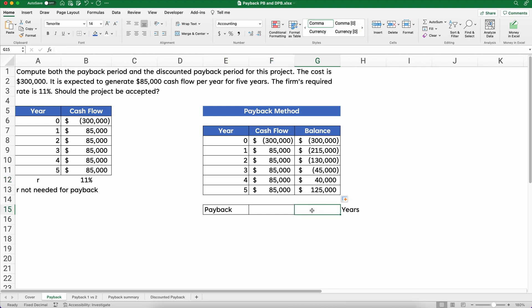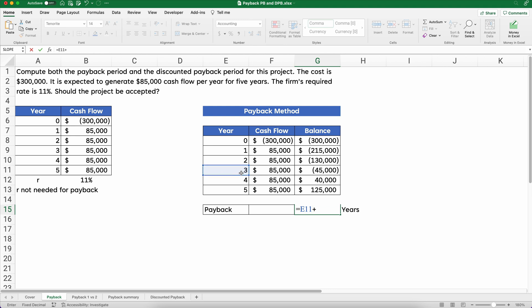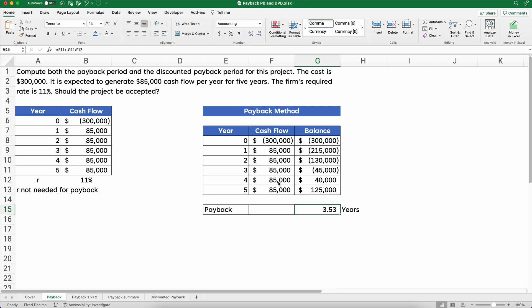So we can say we did this in year three. We'll start with year three, and now I need $45,000 out of the $85,000. So what fraction or decimal would that be? I'm going to put a negative because this is already a negative number — changing the sign to positive — divided by the $85,000 in year four. Forty-five divided by eighty-five is a little more than 0.5, so the answer is 3.53 years as our payback period.